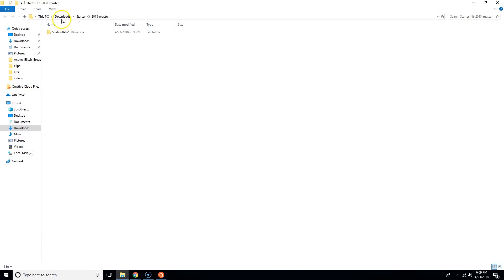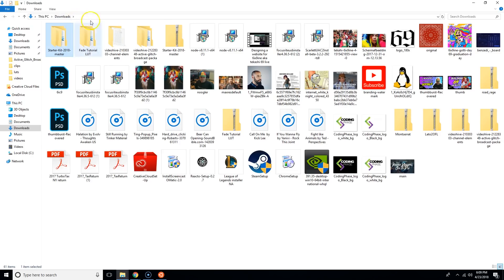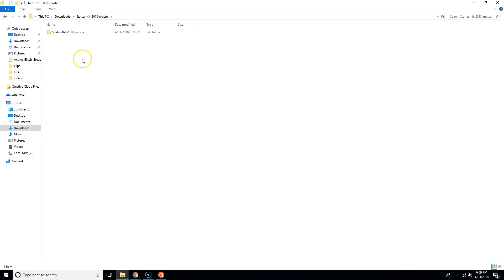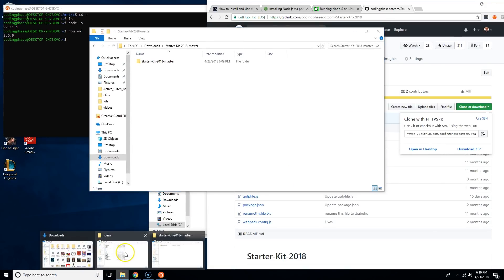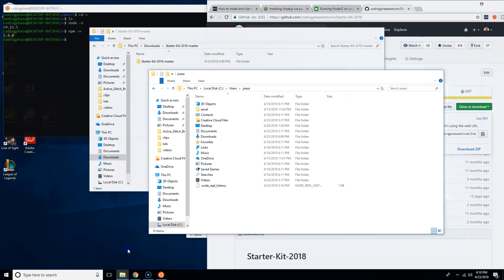Now go to your downloads folder and you will see your starter kit folder 2018. Inside of it there's another folder called starter kit 2018-master, which is the same name but that's the one that you really want.